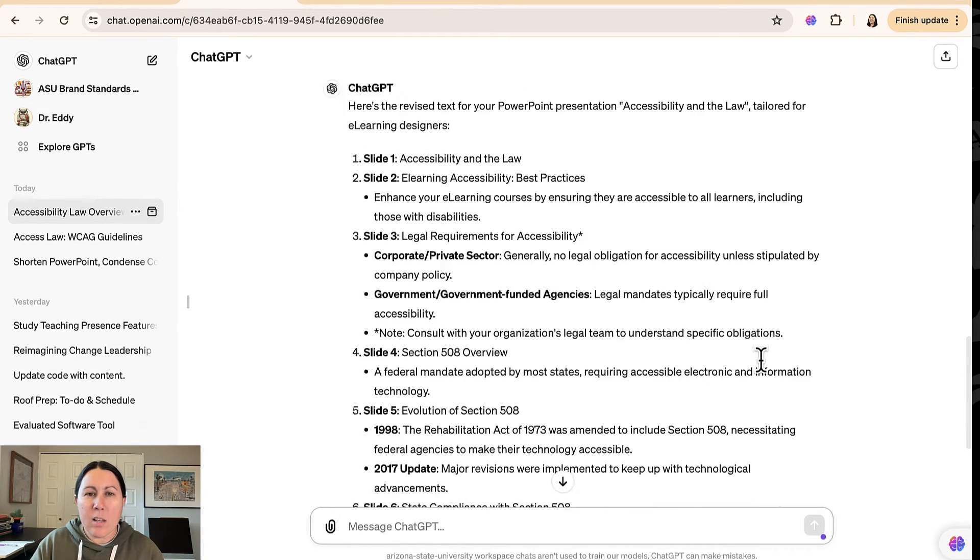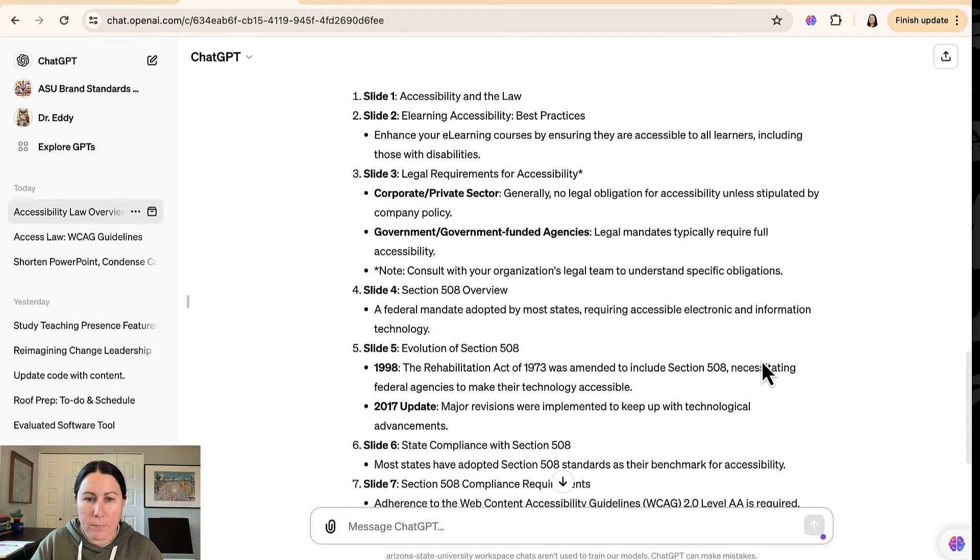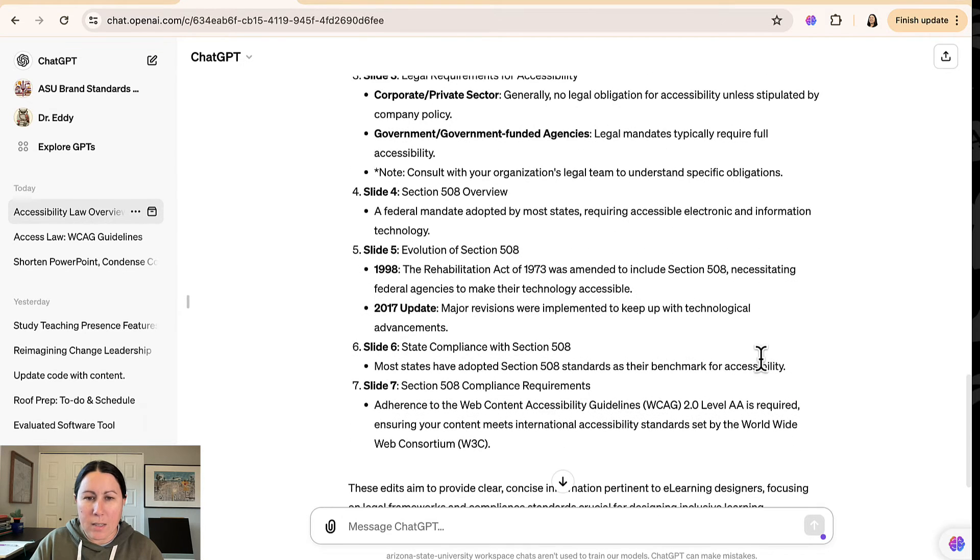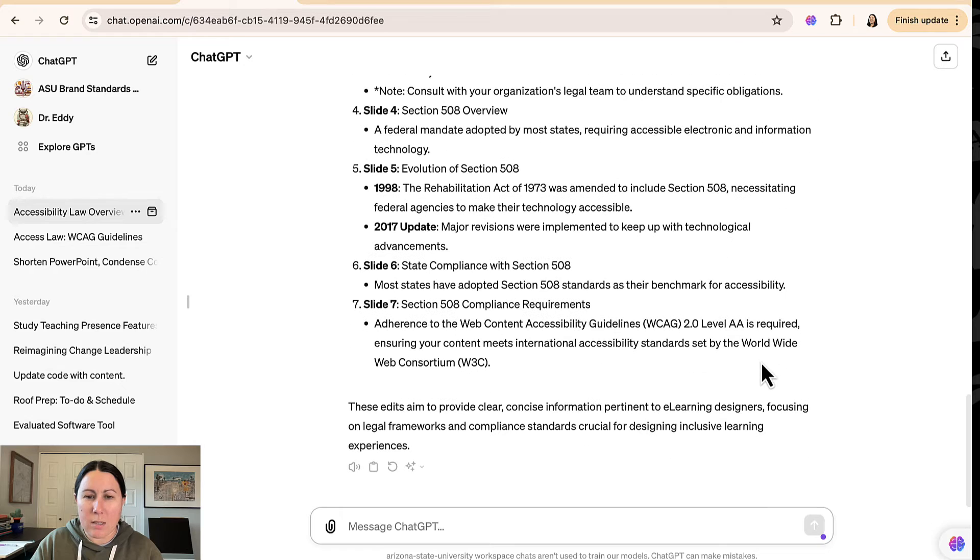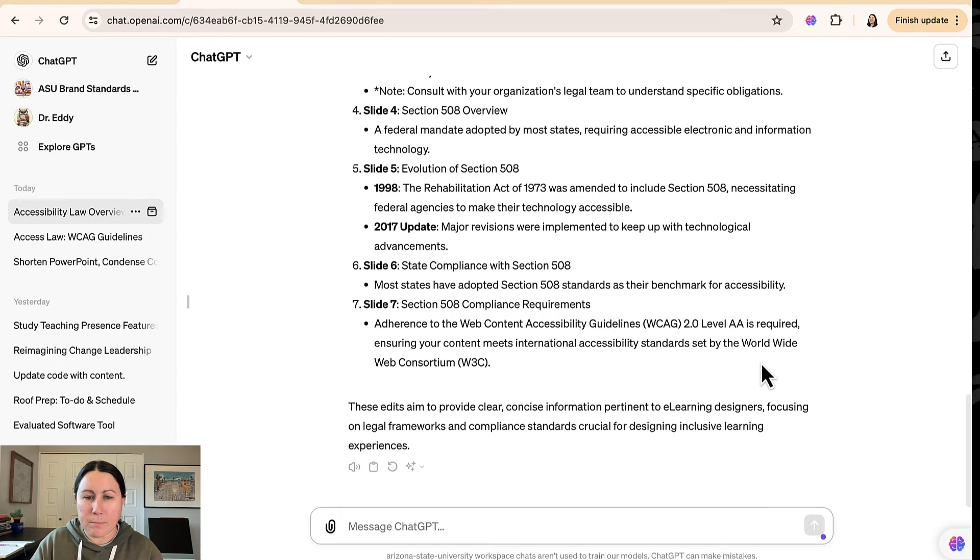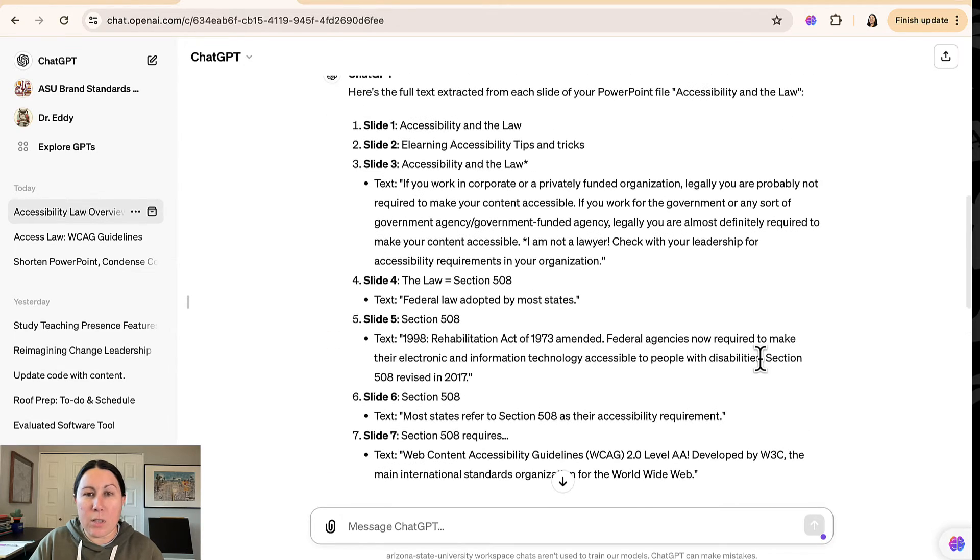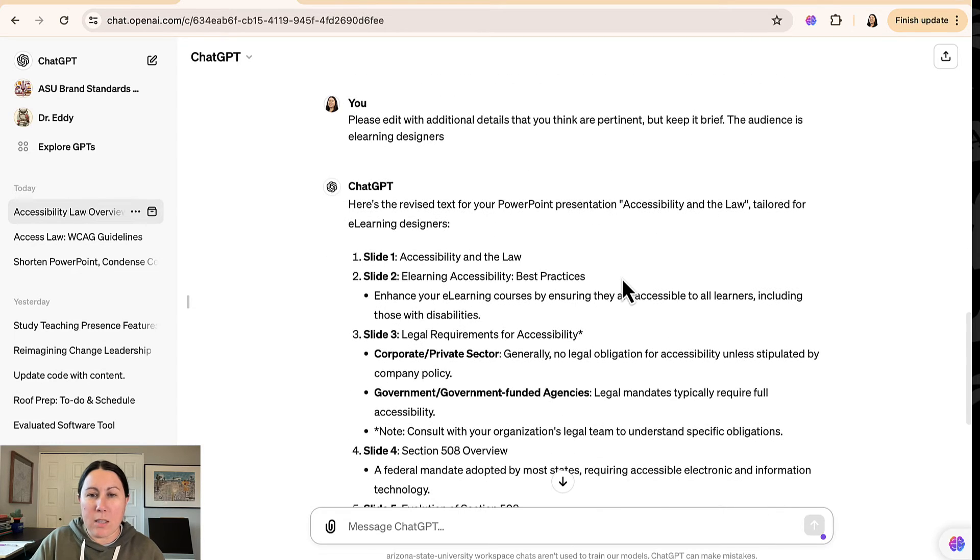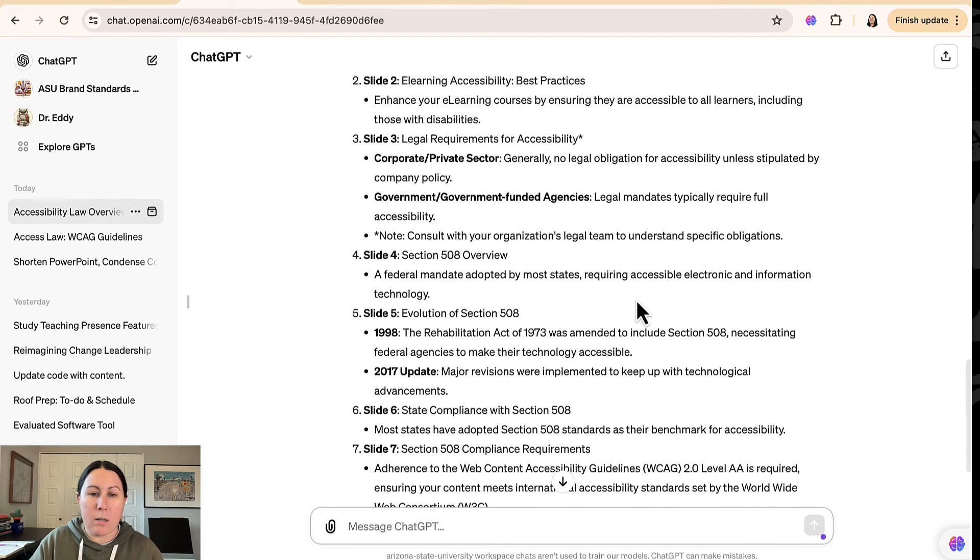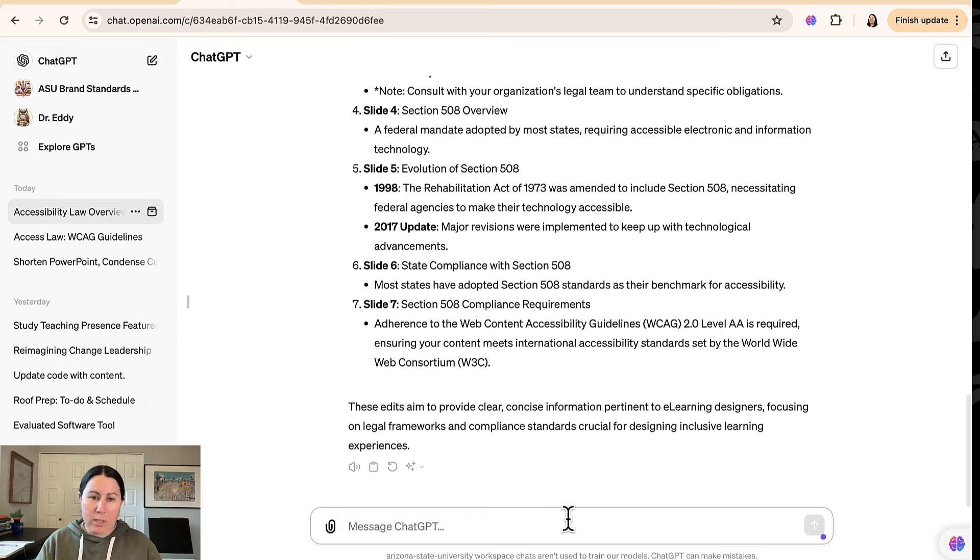Now it's providing the edits here. It seems to have taken away some things. And so this is really interesting, right? I have my original text, I asked it to edit, and it seems to have made things very much shorter. But in any case, let's see if we can get it to put it in a PowerPoint for us.